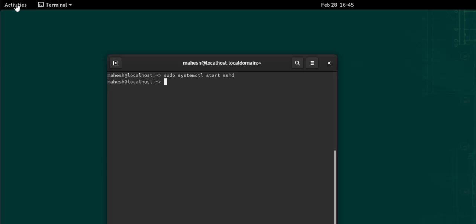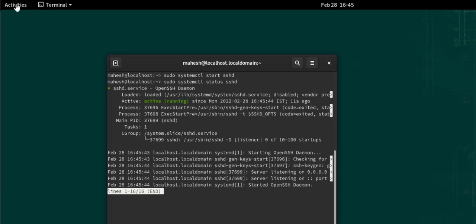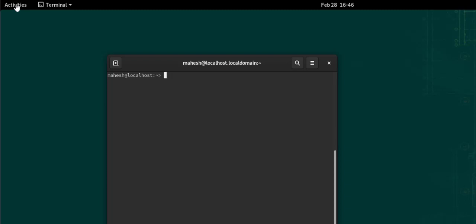We will check its status with systemctl status sshd. As you can see, it's running. Now we can come out of it.